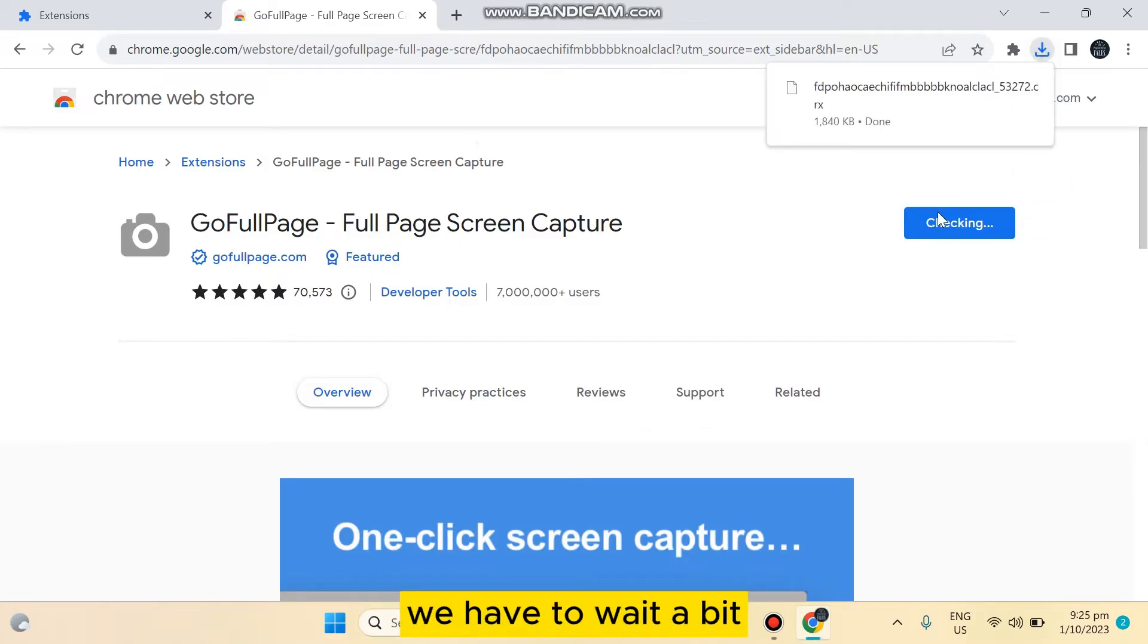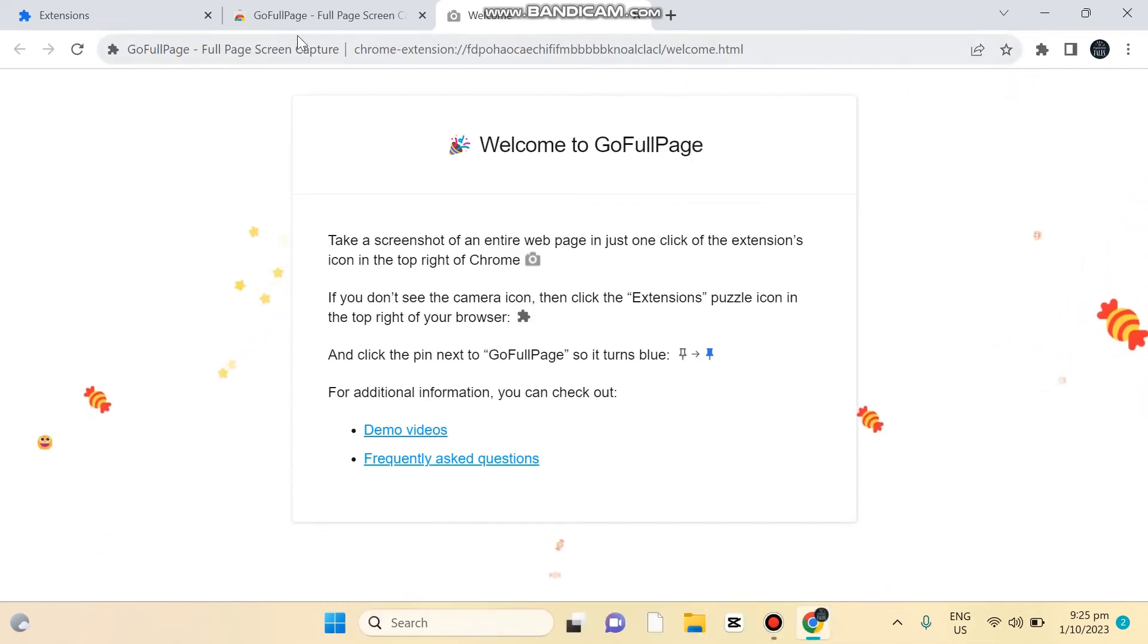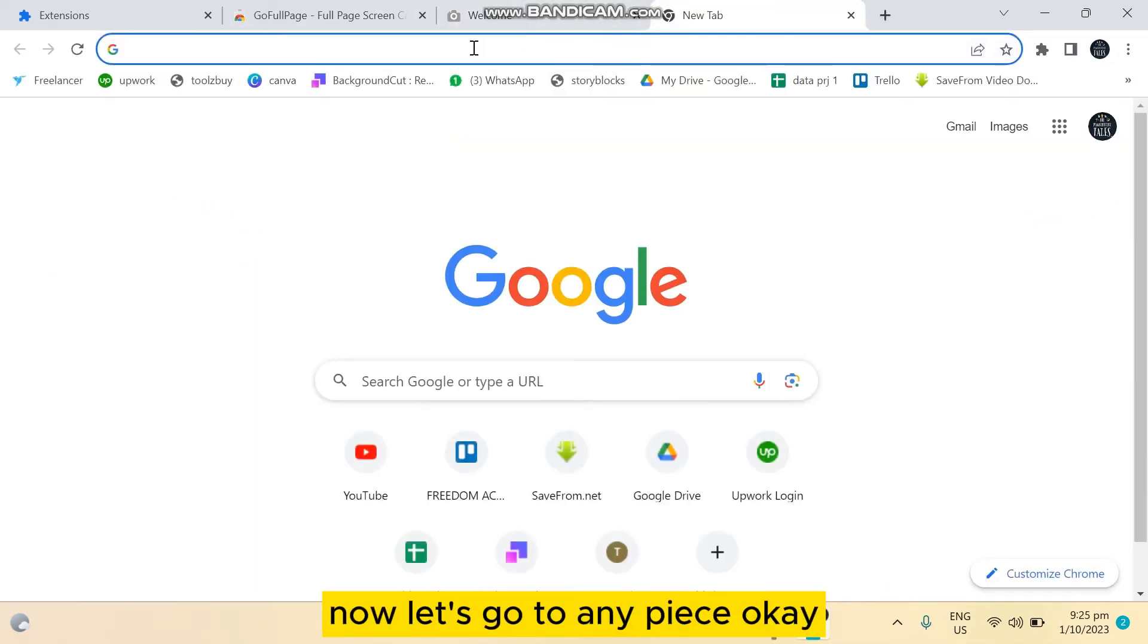Okay, extension has been added. Now let's go to any page.